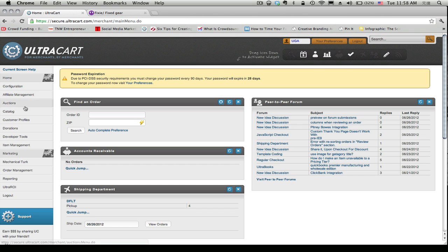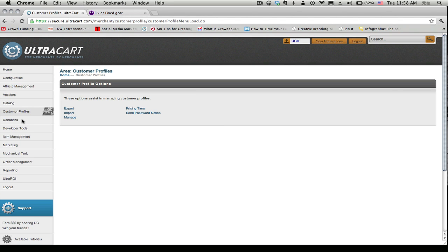So first off we want to go to customer profiles, under there we're going to see pricing tiers so we want to click on that.